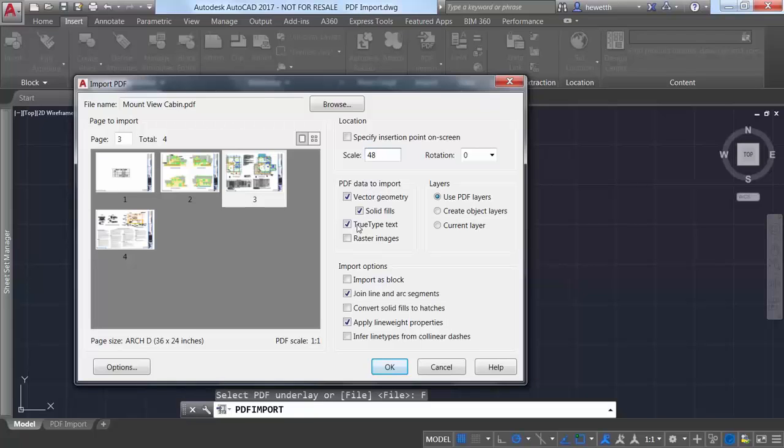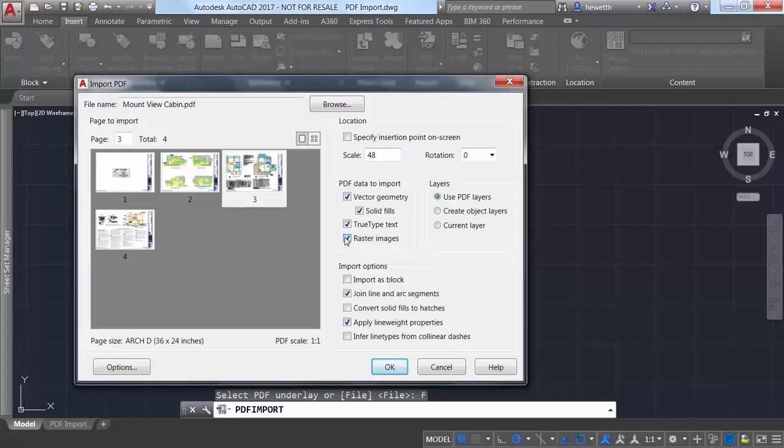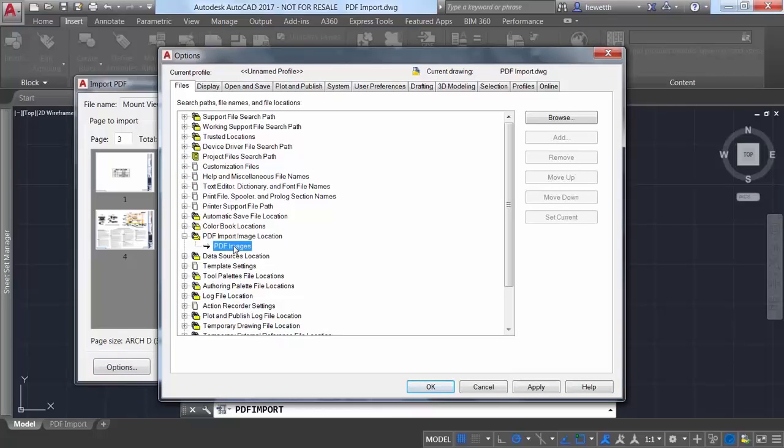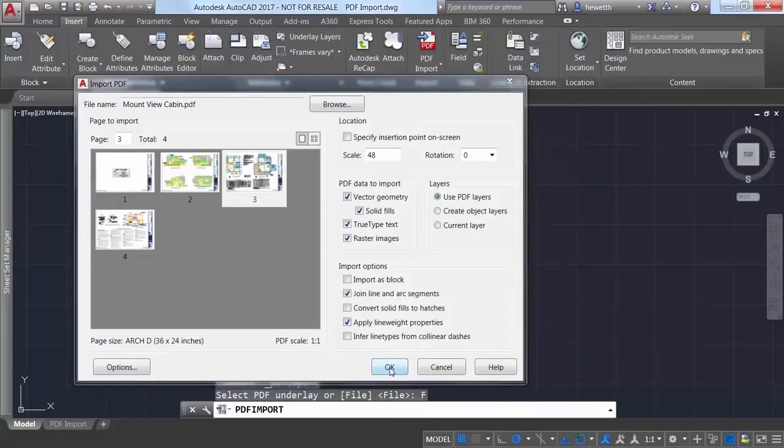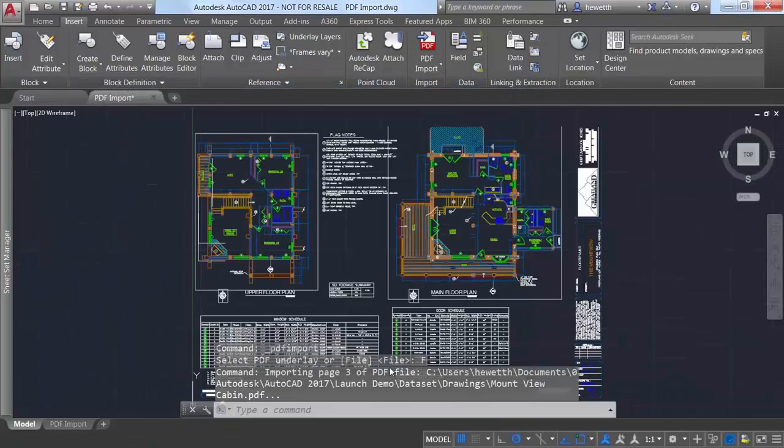You can, for example, ensure that TrueType text in the PDF file comes in as text in AutoCAD. And if the PDF file includes raster images, they can be extracted as PNG files and automatically attached to your drawing. Since those images are referenced from the AutoCAD drawing, you'll want to check options to ensure the new PDF import image location is appropriately set for your workflow.